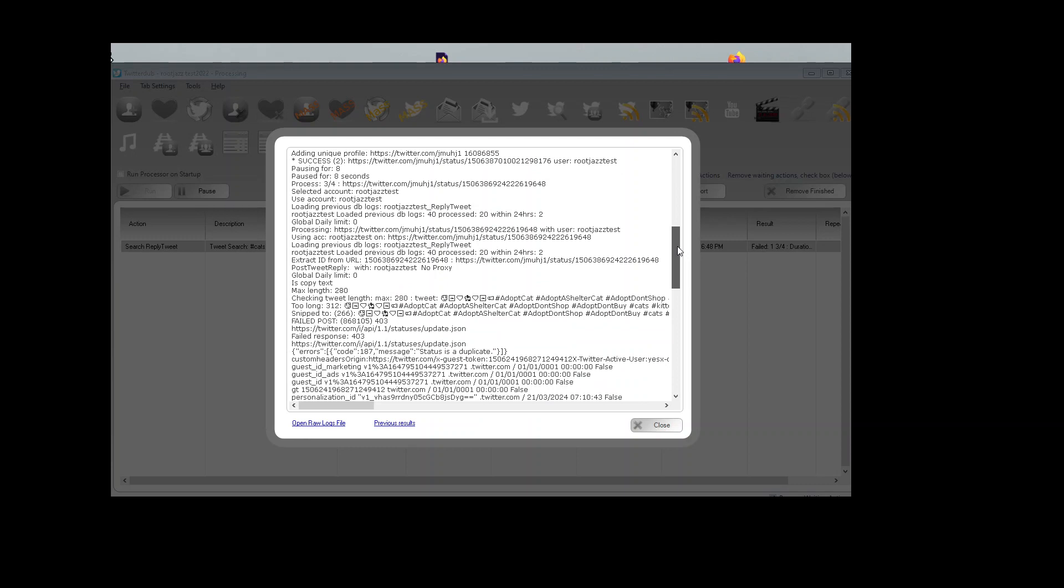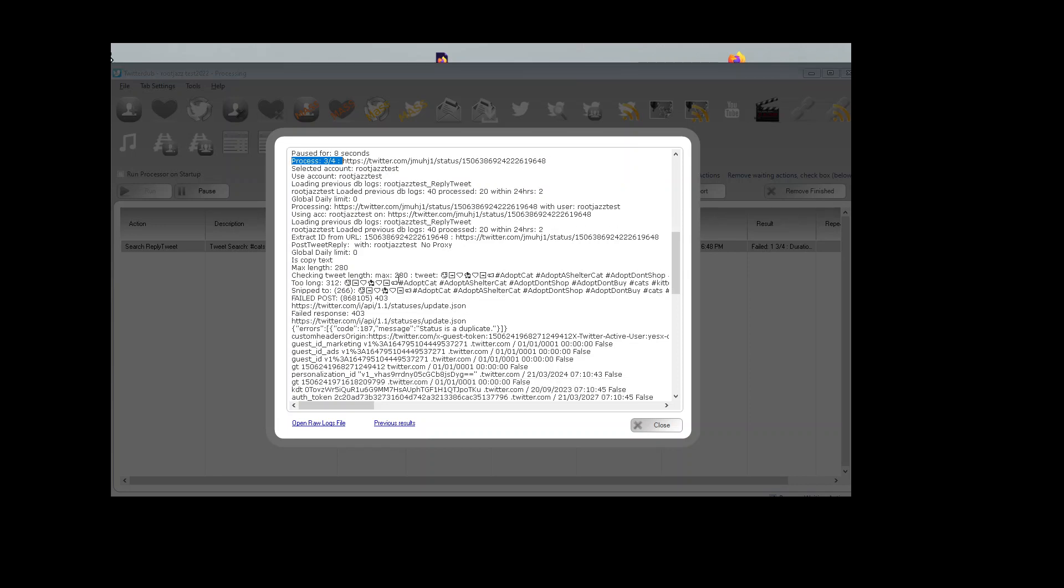Come on to number three. Process three of four. This is the one that failed for some reason. Okay, it seems we've picked up a tweet with exactly the same text.